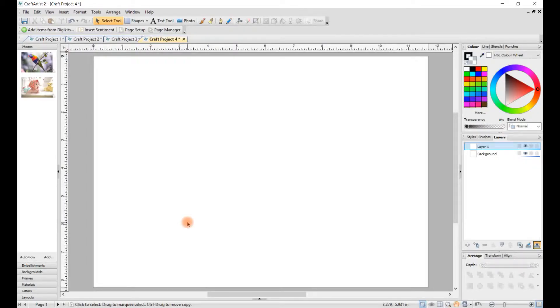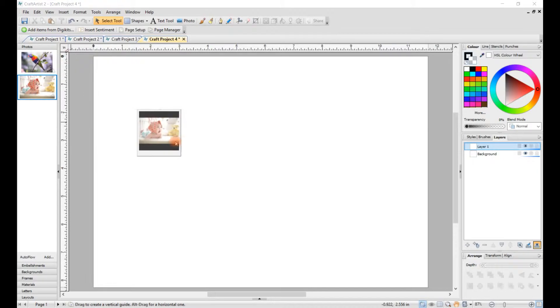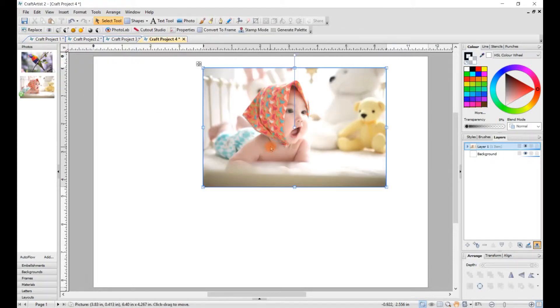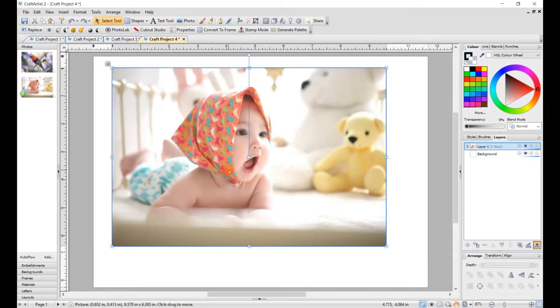Hi there, Vicki here. Today in Craft Artists, I want to show you how to use a mask in Photo Lab. So first of all, you want to add your image to the page. This is a photo out of Pixabay.